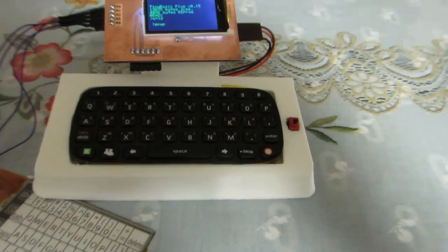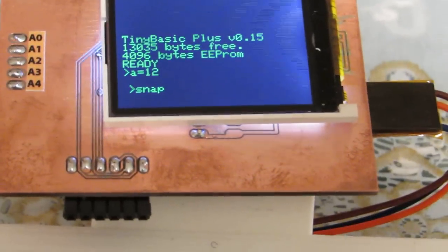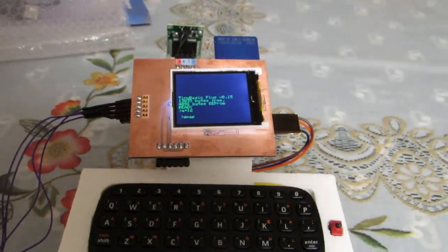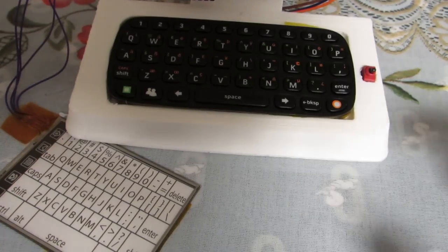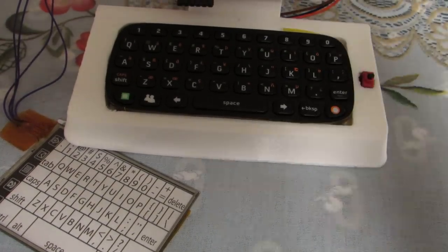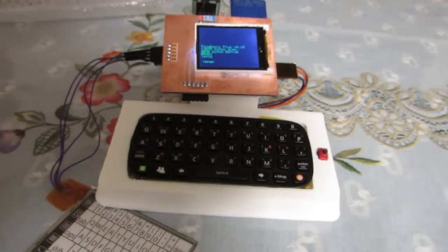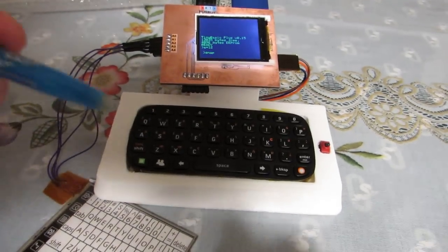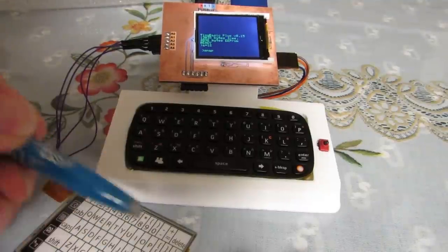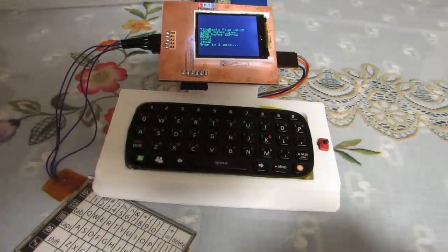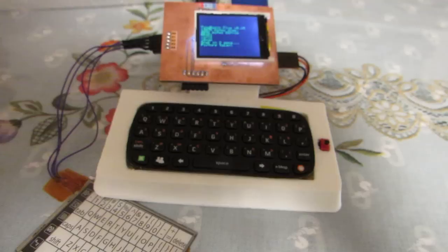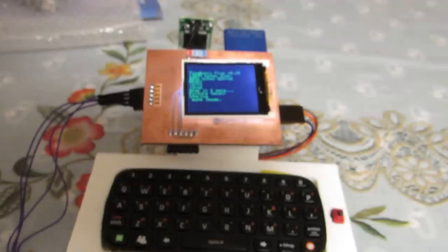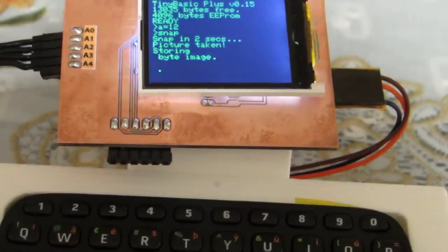Now you see the character is correctly input by this very thin keyboard. Now let's take snap, enter. Now starting transfer, well done.